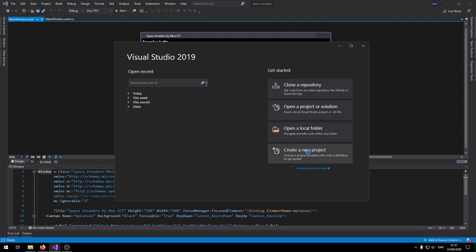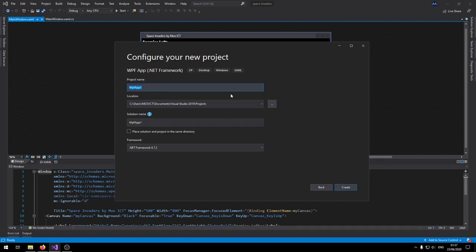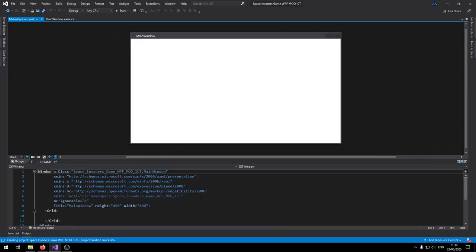In this window click on 'Create a new project.' For the project list make sure you choose the WPF App (.NET Framework). Click Next. Let's name this project 'SpaceInvaders' — MoICT. Click Create. This is the default view of the project that we're going to be working on.